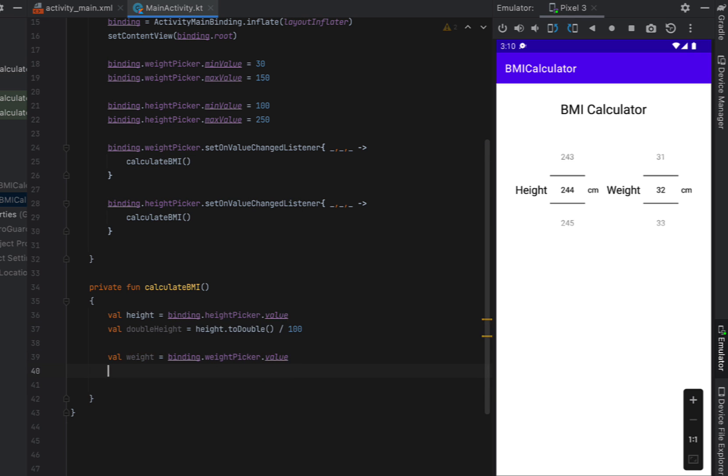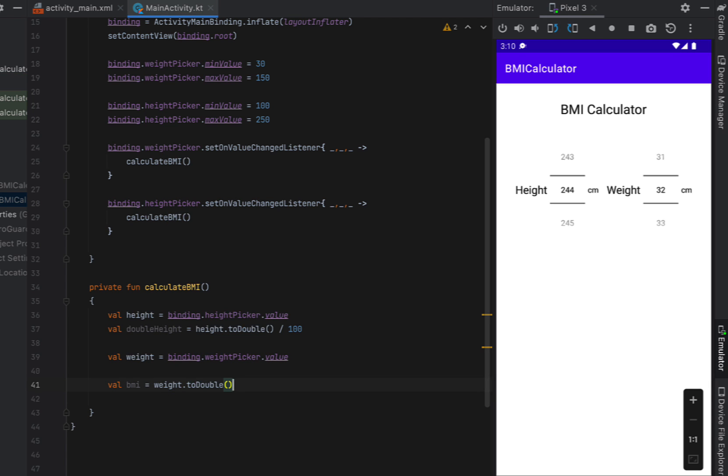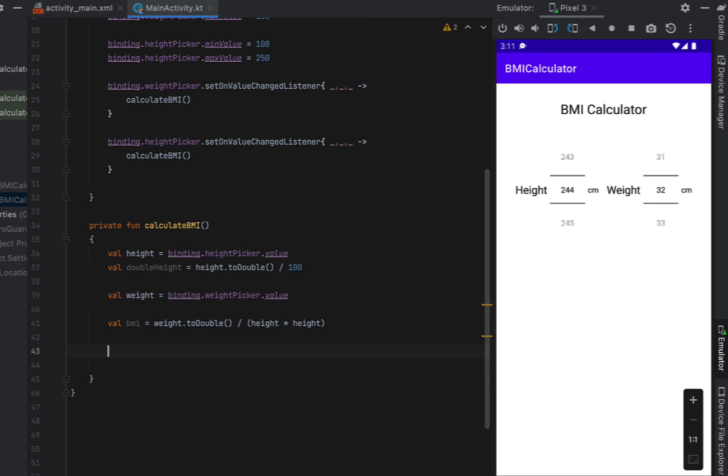Now below that we can calculate our BMI. So we're going to say BMI is equal to our weight to a double and then we're going to put some brackets and say height times height. So height squared. And we actually need to make that our double height.